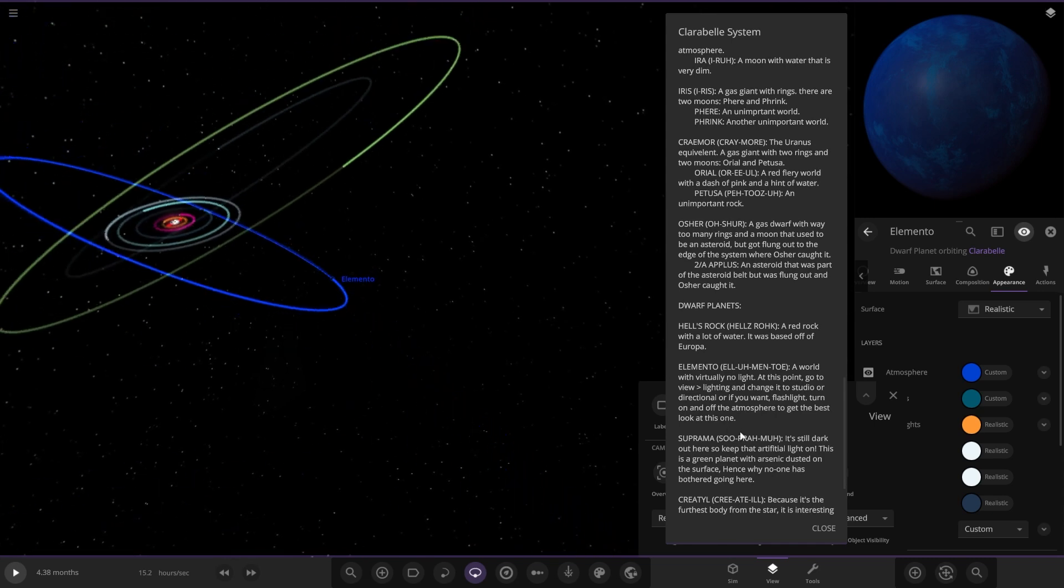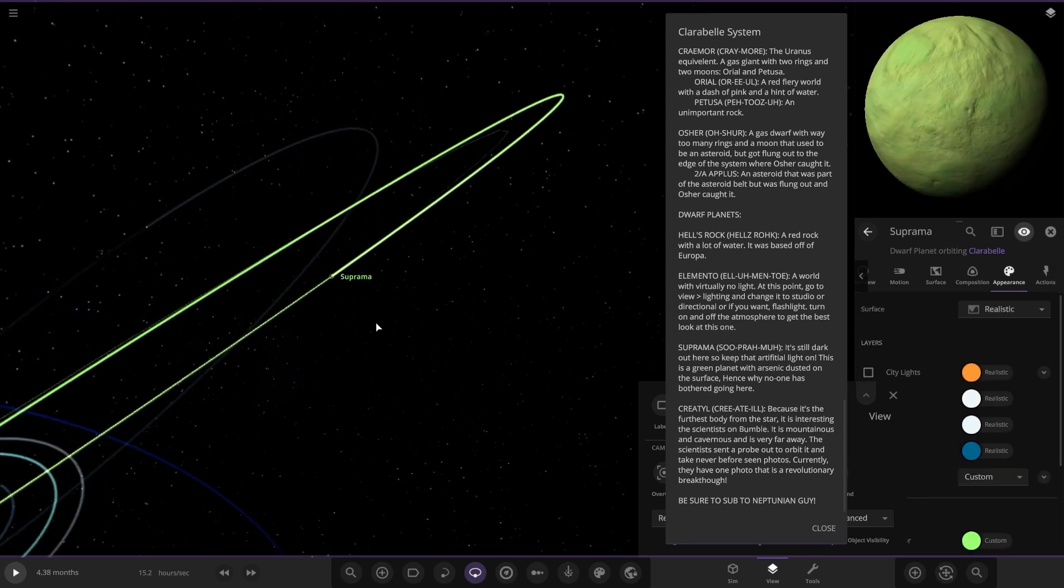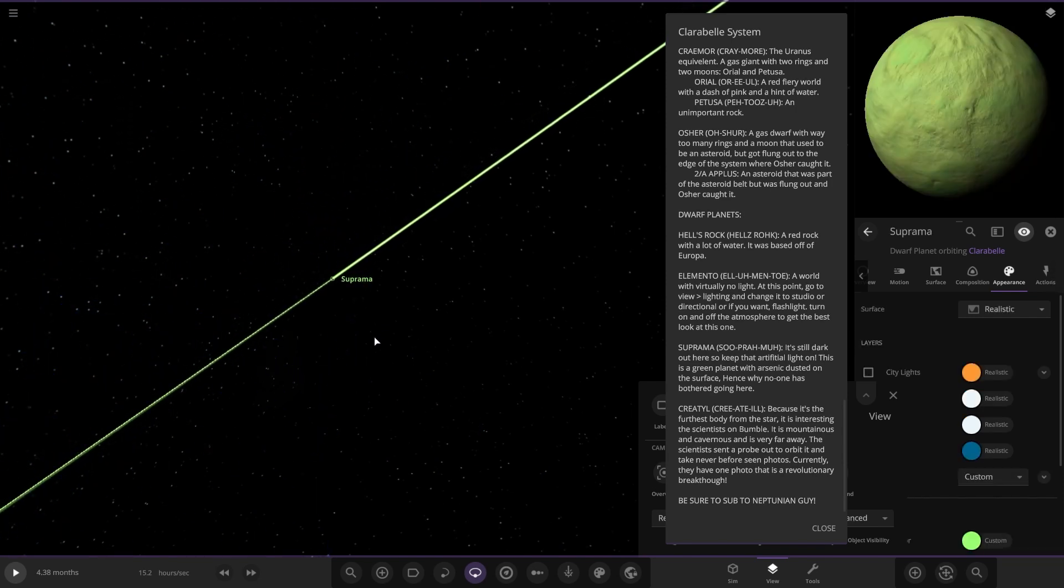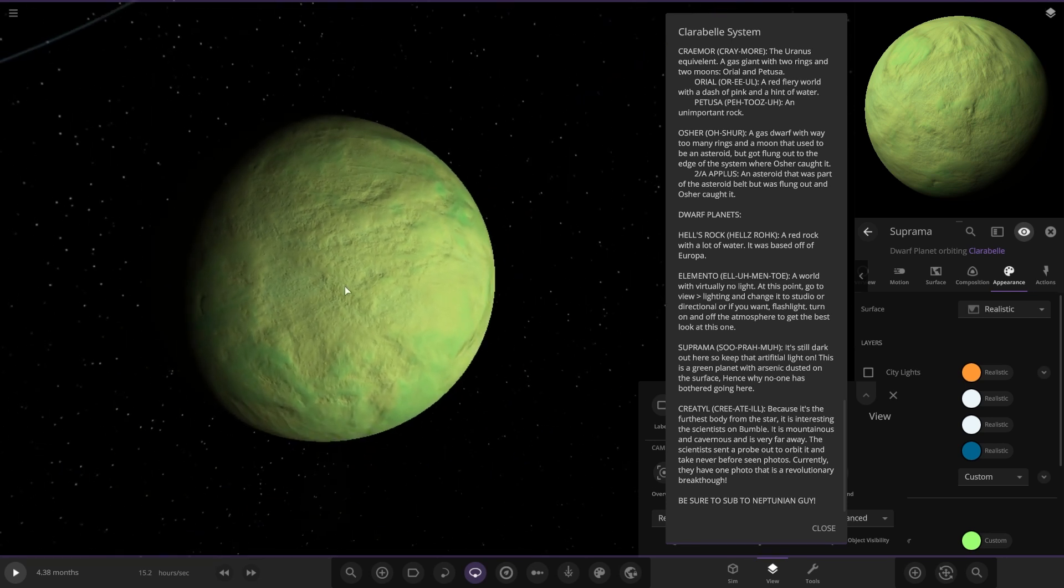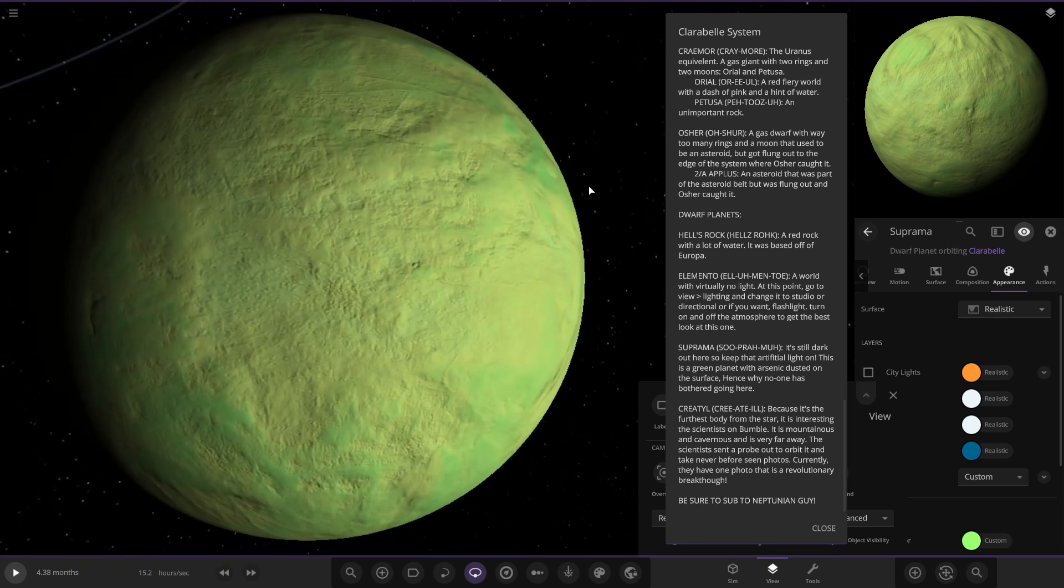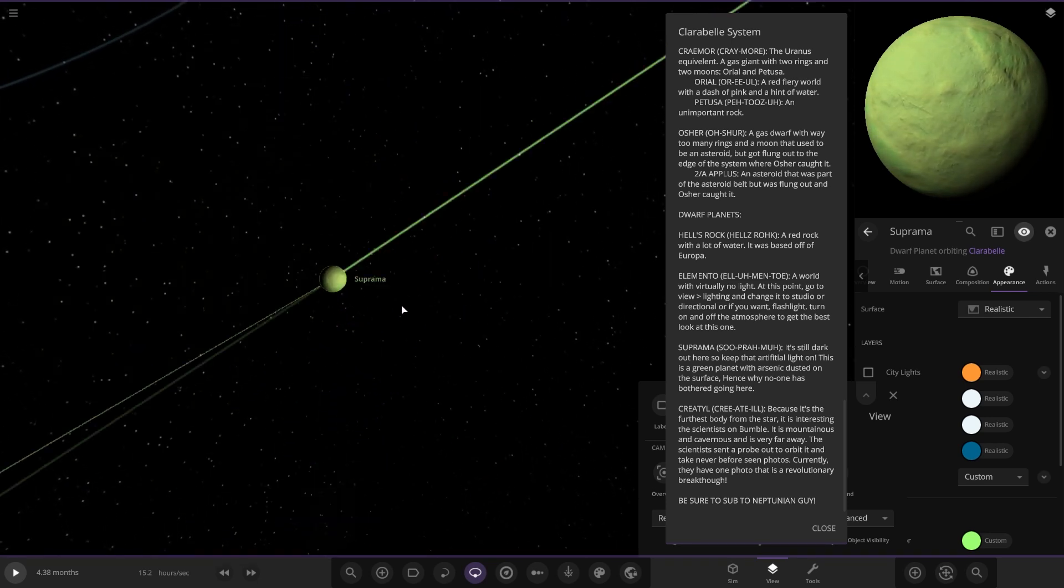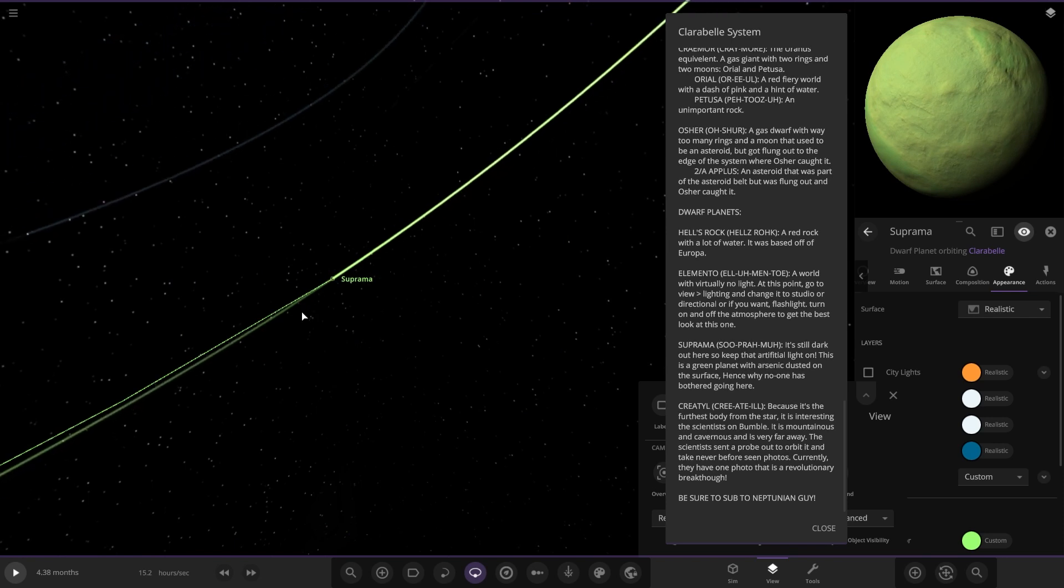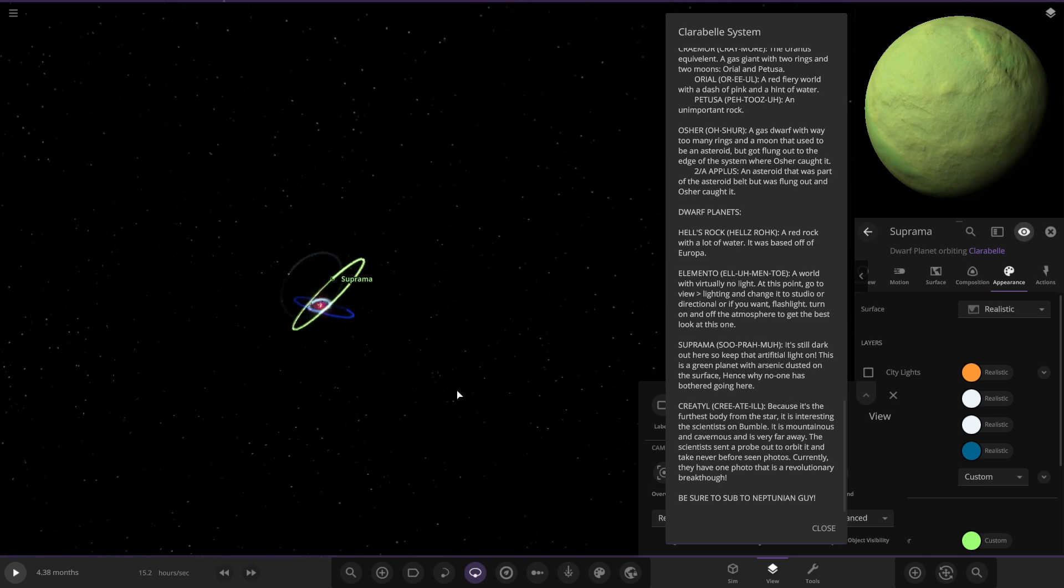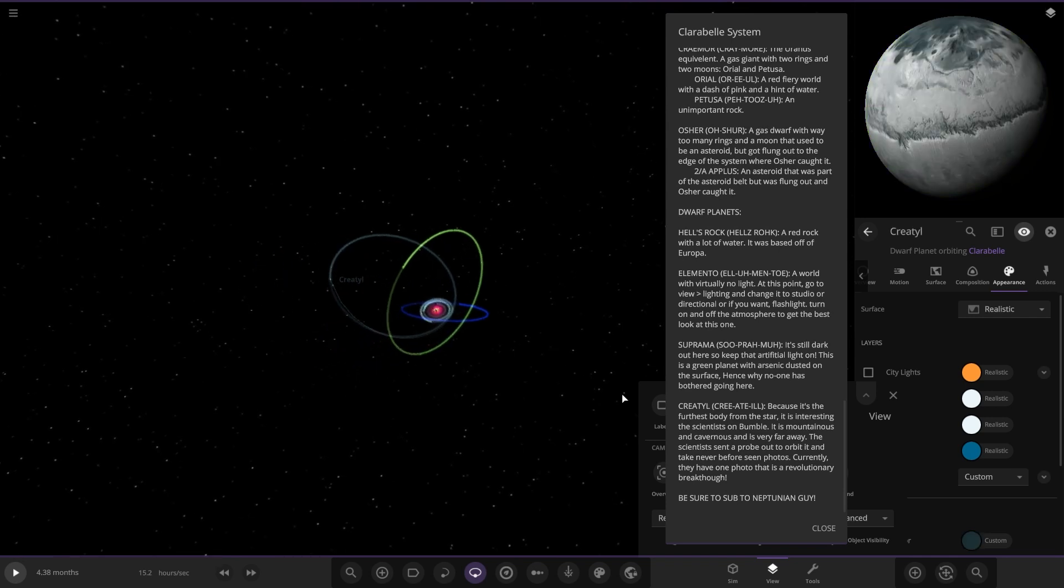And then we've got Super Emma. It's still dark out here. Turn artificial light on. This is a green planet with dust on the surface. That's why no one is above a certain height. As you can see in the picture up there as well, arsenic dusted on the surface. And then this one, Creatine.